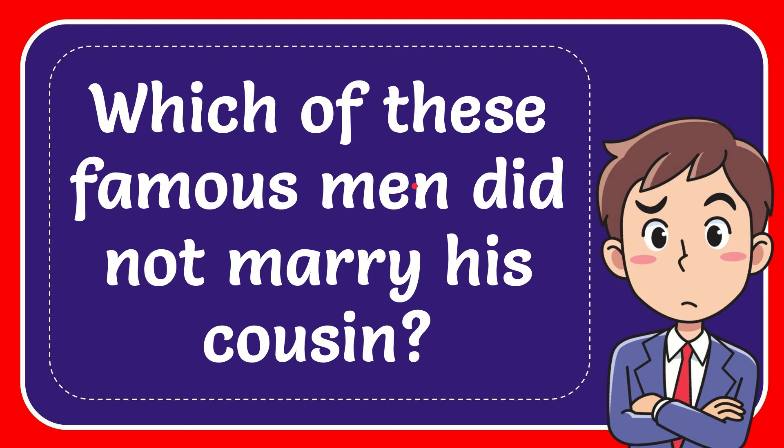In this video, I'm going to give you the answer for this question: Which of these famous men did not marry his cousin?